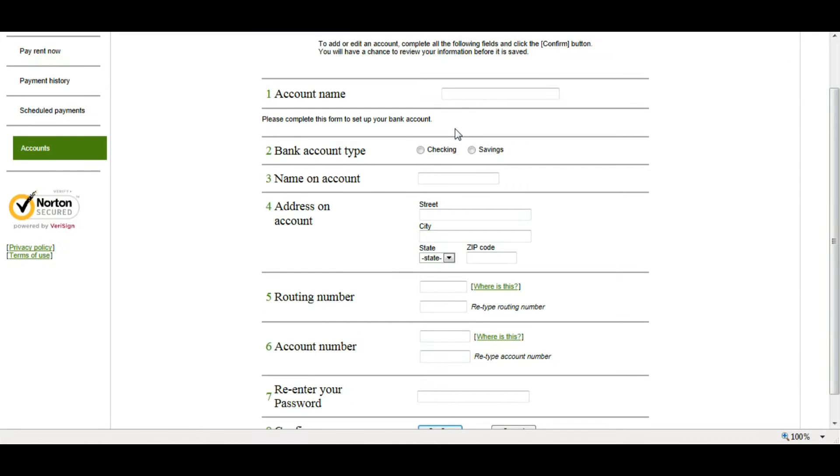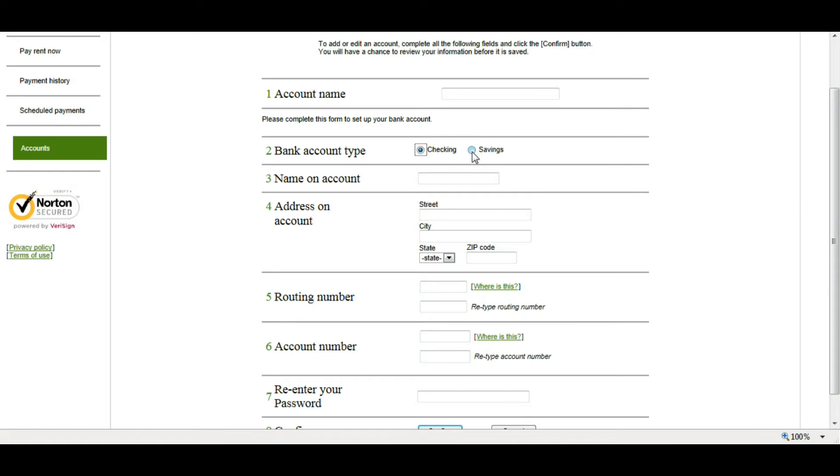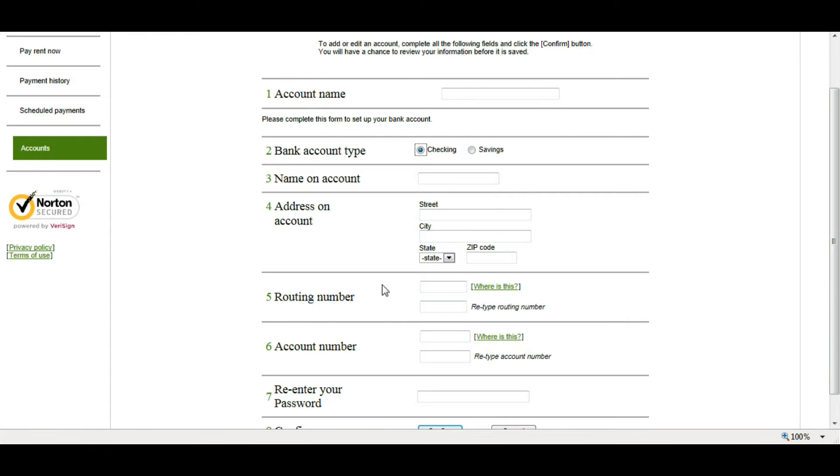The first thing you want to do is give your account a name. You can name it anything you like. I just named mine, My Checking Account. Next, you want to choose whether it's a checking account or a savings account. Then you want to put the name that's on the account, the address that's on the account, and then we're going to put in the routing number and the account number.